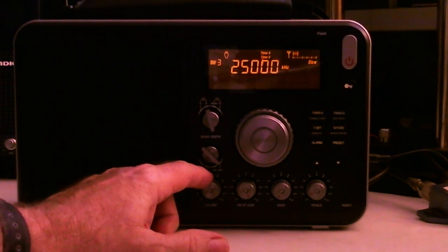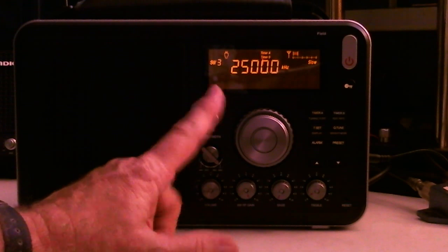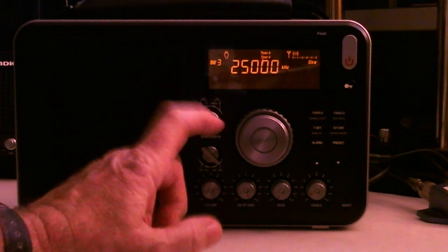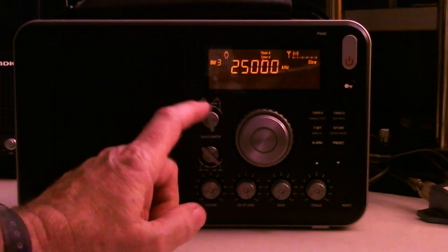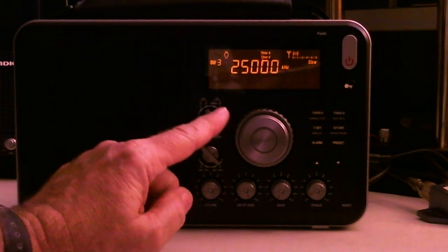Hello, my name is Tom Stiles. This is the Prepper Rim Show number 379, and what I'm showing you is WWV on 25 MHz.